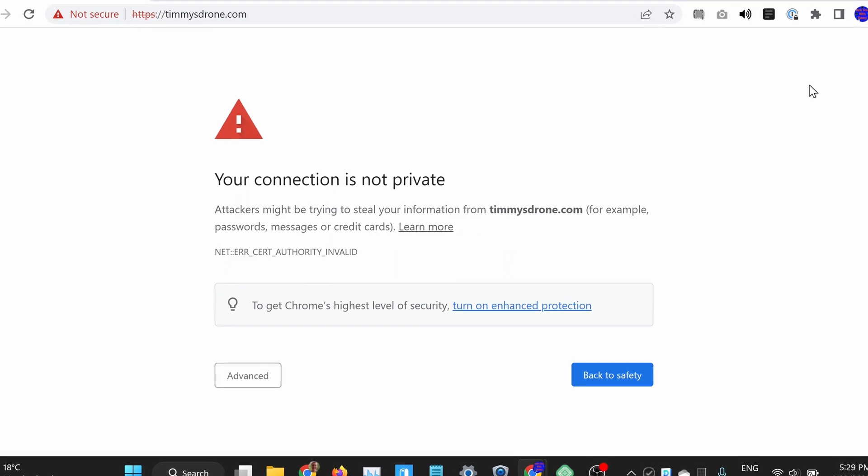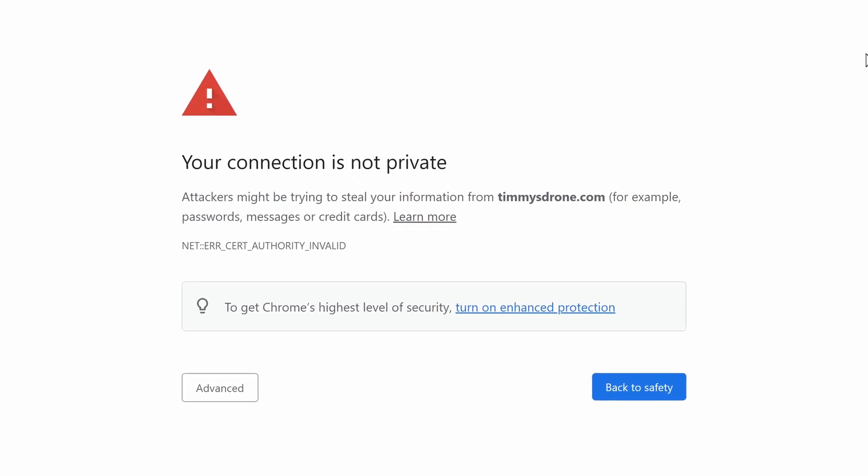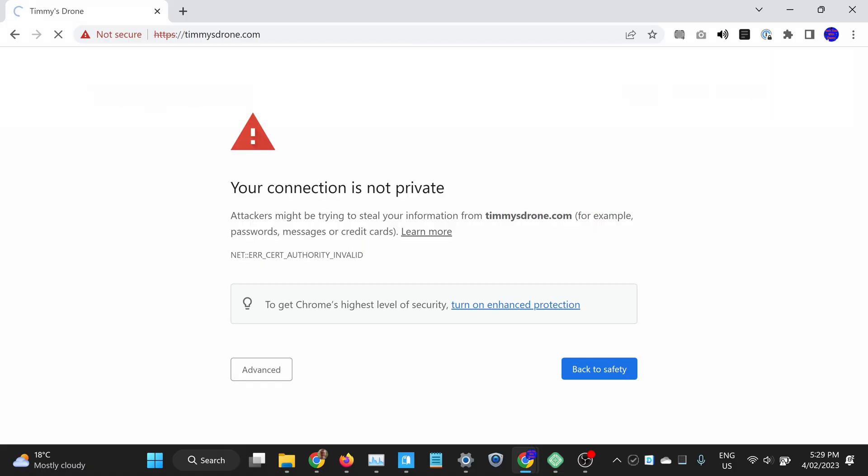Have you just tried to visit a website in Google Chrome only to be greeted with this message that says your connection is not private? Well, don't worry, it's actually pretty easy to get around this message and visit the website anyway. And in this video, Timmy's going to show you how.